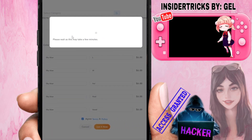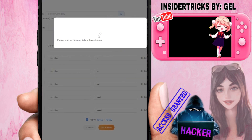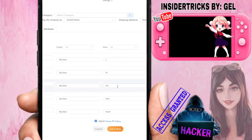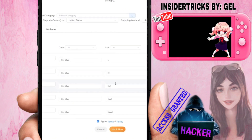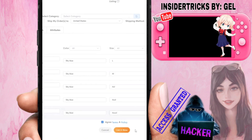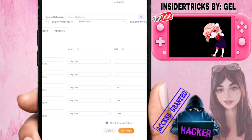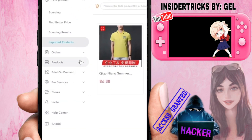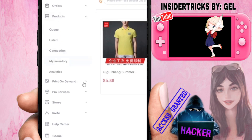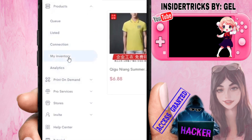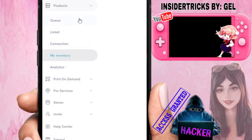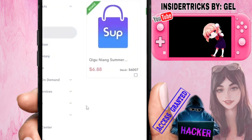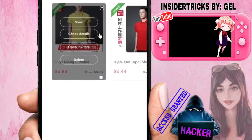Wait for the process to complete — it may request additional information and take some time to load. Once completed, the product will be listed in your store. Click the X button, then go to the Products section and check 'My Inventory' — the product should now be listed there.